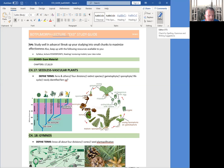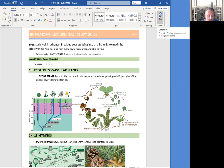One is clubmosses, Lycophyta. Second one is horsetails, Sphenophyta. Third one is whisk ferns, Psilophyta, and fourth one is ferns, which is Pterophyta. As you know, Pterophyta ferns are the biggest group here, which 12,000 species under them.